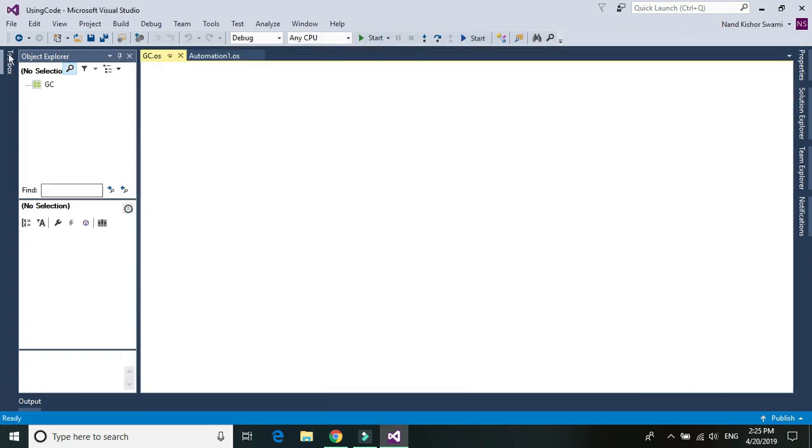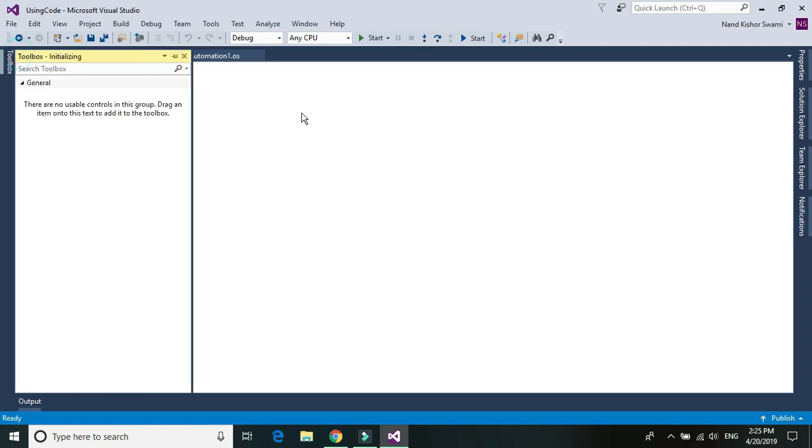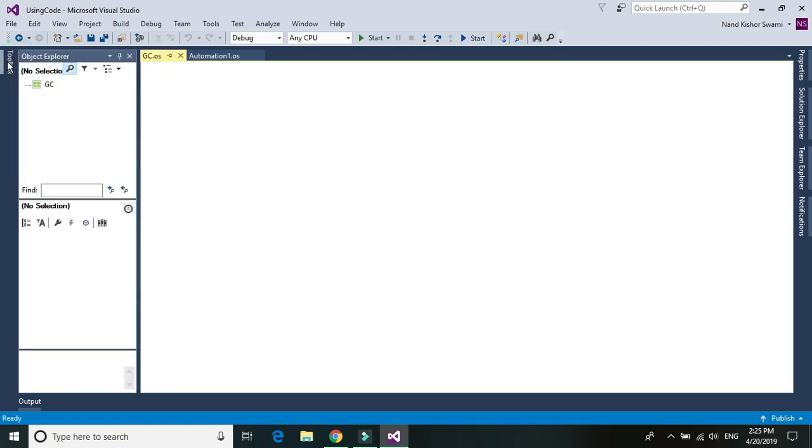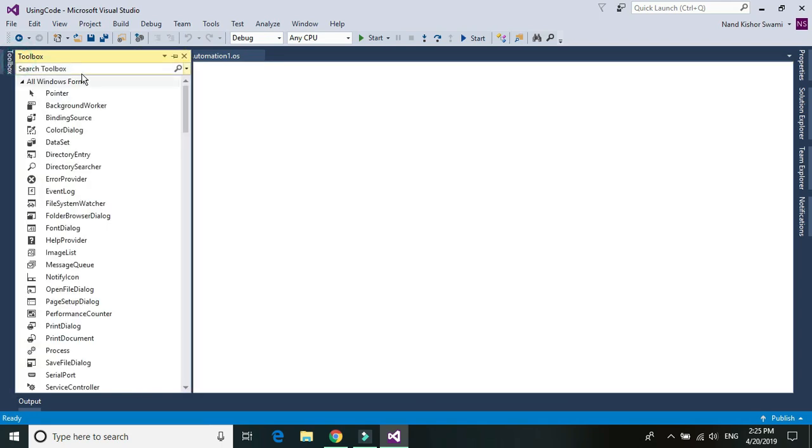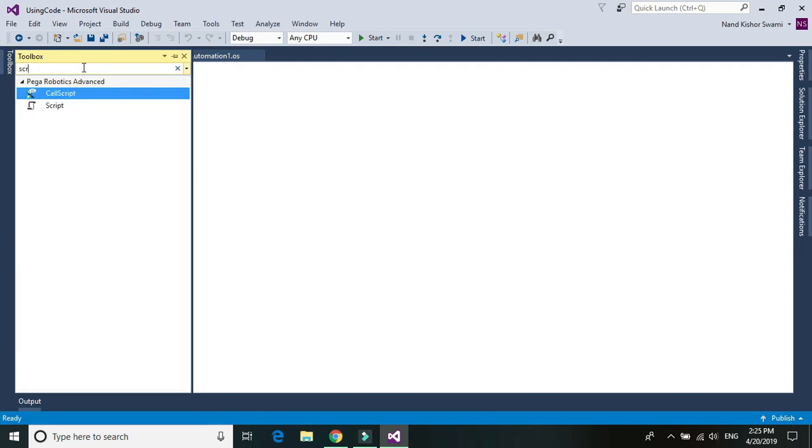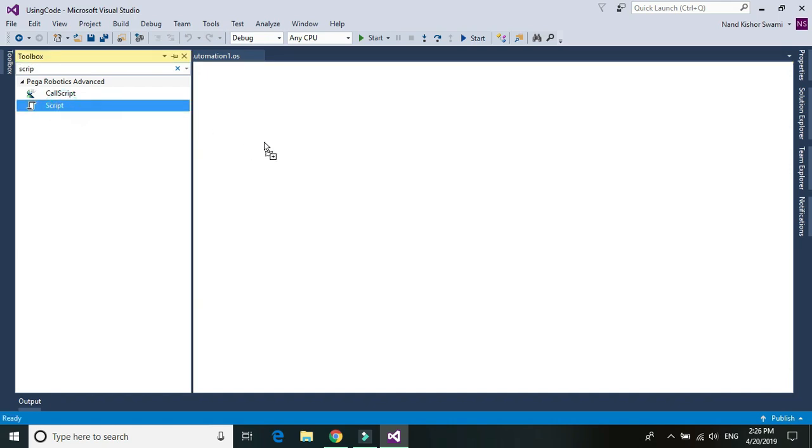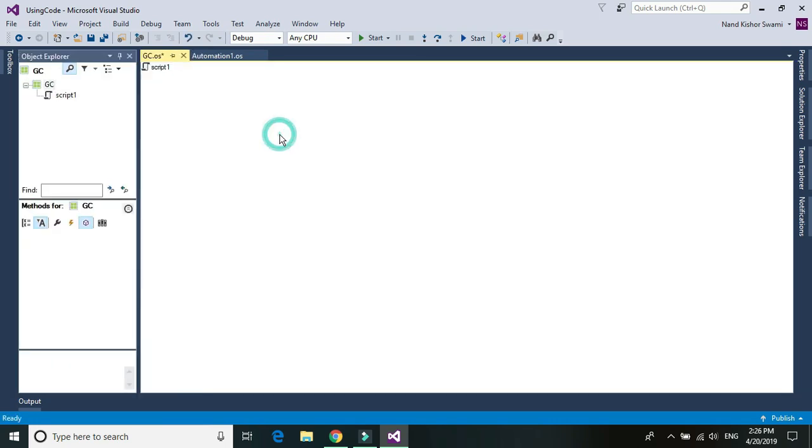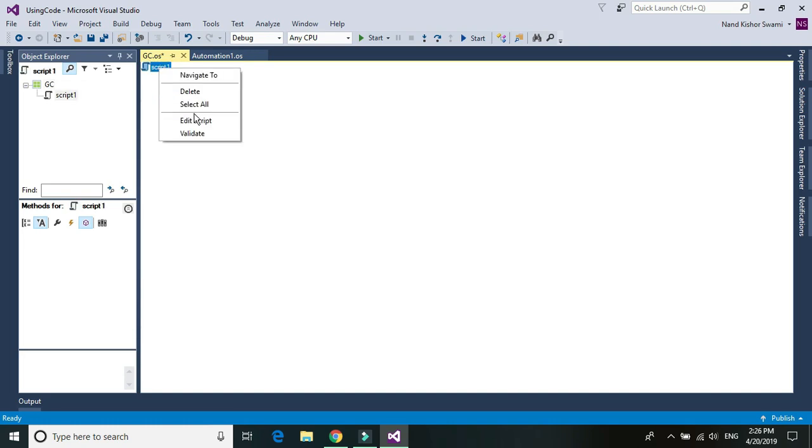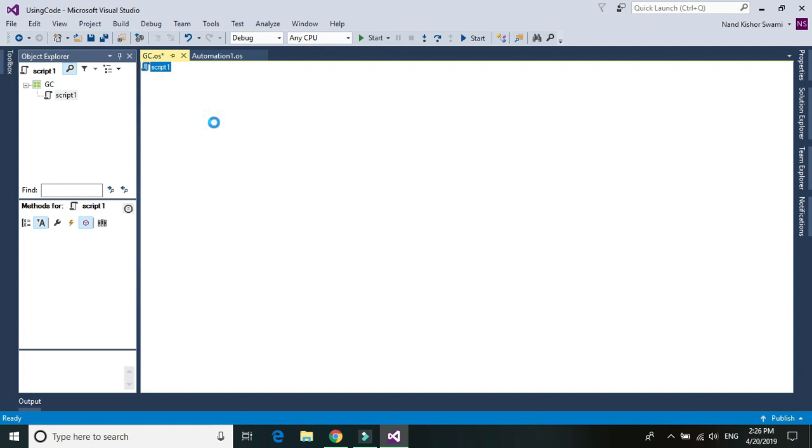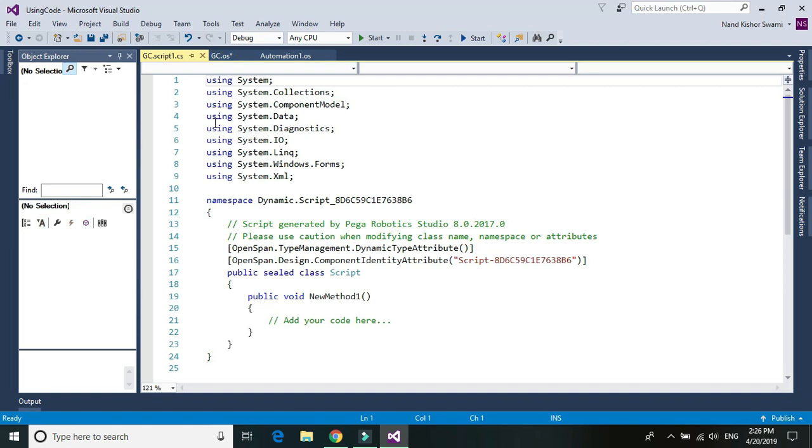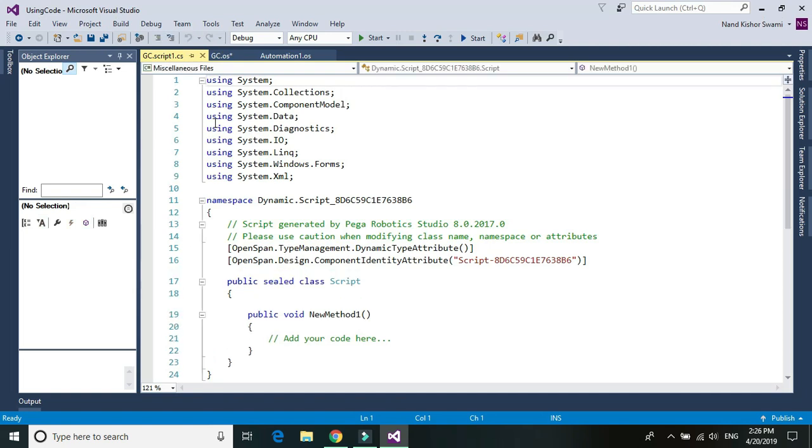Now go to the toolbox, just open up the GC and then go to the toolbox and look for script and just drag and drop the script component to your GC. Once you add the script component, just select that and right click, choose edit script. It should open up all the C-Sharp coding section.